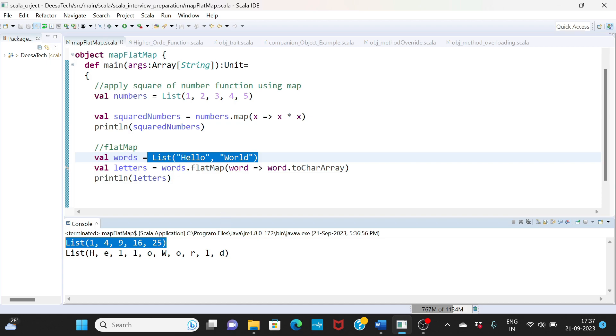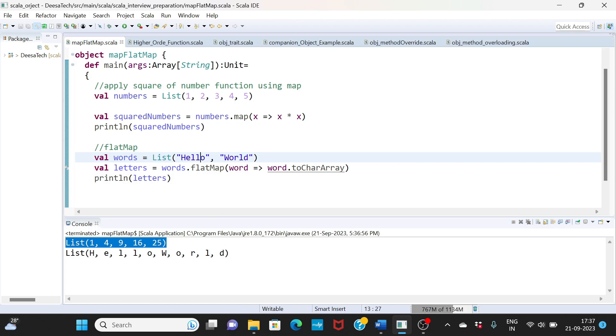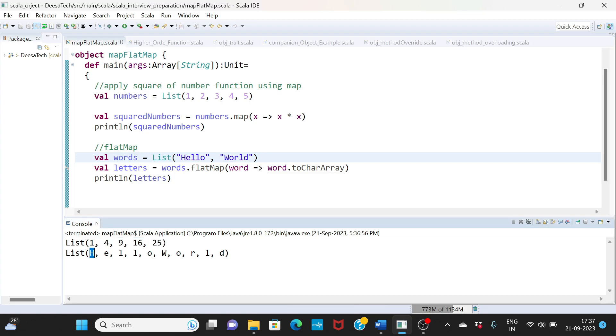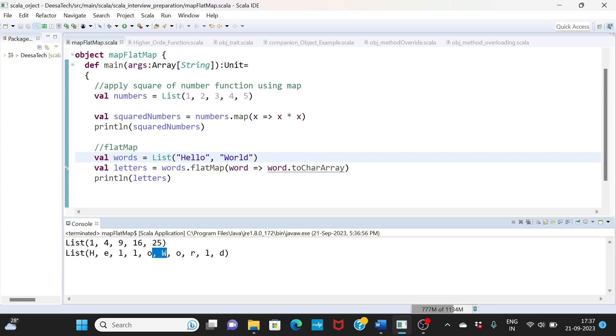And flatMap, if you see here, hello world is being split into individual elements. So it is you're flattening this data. So if you are using any complex data and you want to flatten the data, that's where you can use a flatMap. For example, you have a JSON data or an XML data that you want flattened.